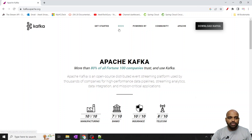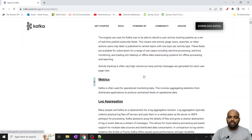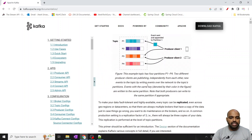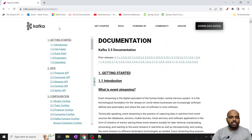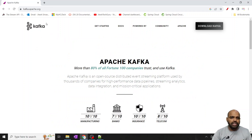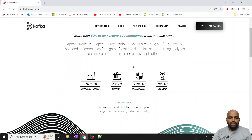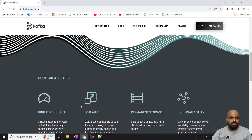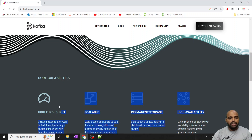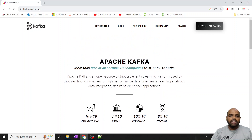Even if you go to the docs, it will show you the Linux-based system, but I will show you how to run Kafka on a Windows system. First of all, go to the official website, kafka.apache.org — basically it's an Apache project. The key features are high throughput, scalable performance, permanent storage, and high availability — these are the features and capabilities inside Kafka.